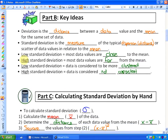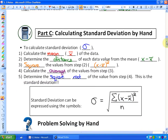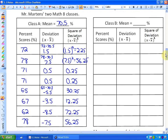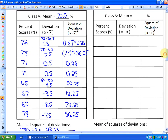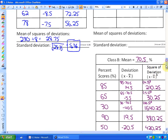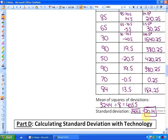A high standard deviation means most data values are far from the mean. In the last lesson we looked at how to calculate the actual value of standard deviation by hand. We calculated a standard deviation for class A of 5.36 and a standard deviation for class B, which is more scattered, of a much higher value: 20.14.